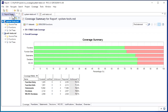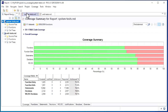We've collected coverage from system and unit tests in our test project. Each set of coverage results is in a different report. These are the results from system tests. They don't fully cover the code — for example, only 70% of function entries have been covered.